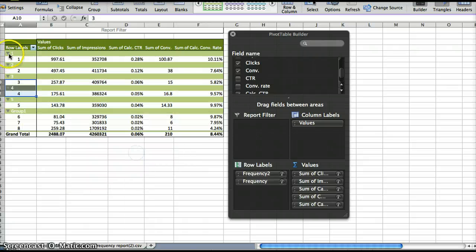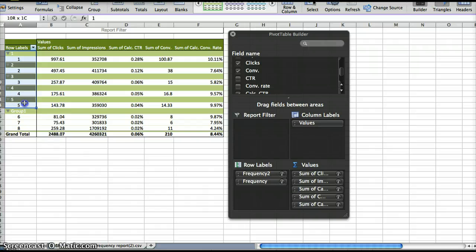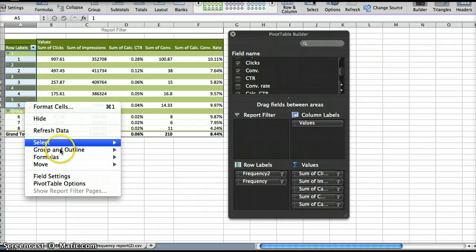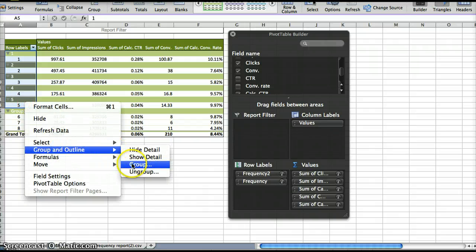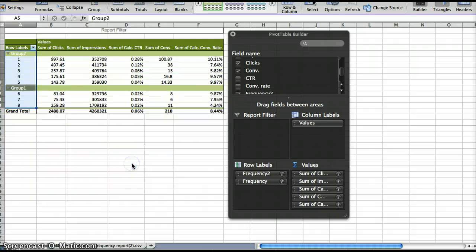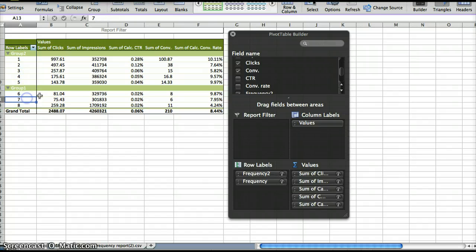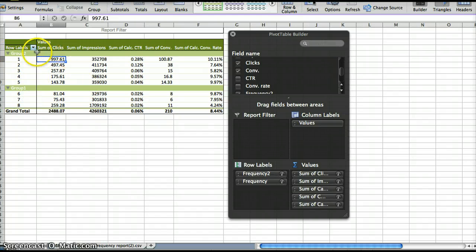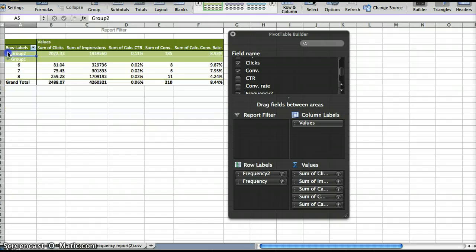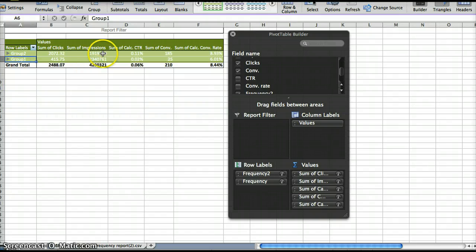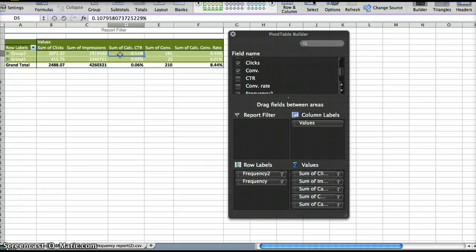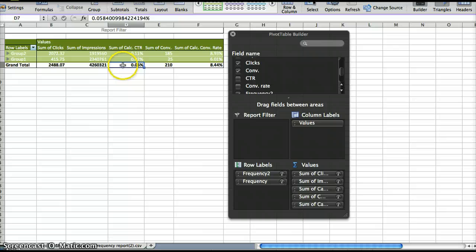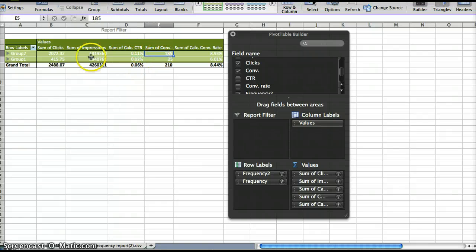And so we can group the bottom ones, and then right-click, group the top ones. And so now we have 1 through 5, 6 through 8, and then we just have to collapse those down. And if we set our frequency capping at 5, like we talked about here, our click-through rate can go up from 0.06 overall up to 0.11. And then our number of conversions doesn't even drop by that much. So that's where I would choose to set it.